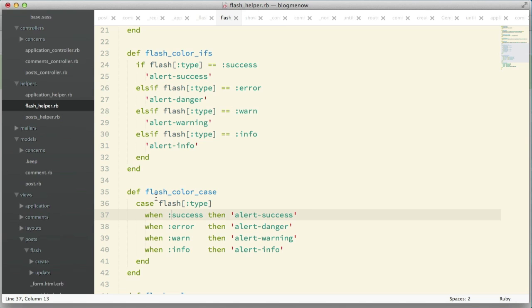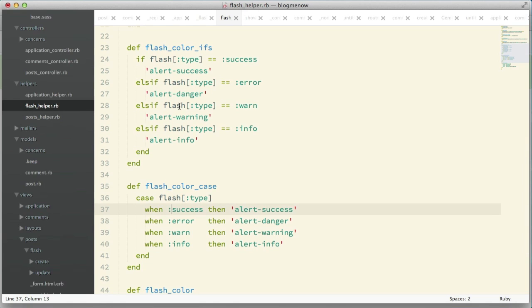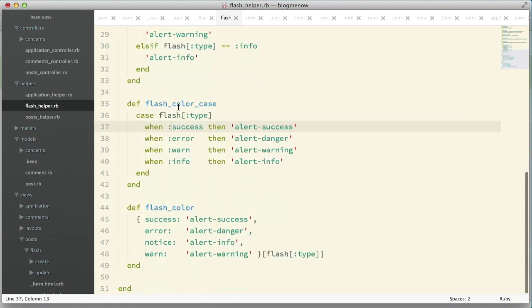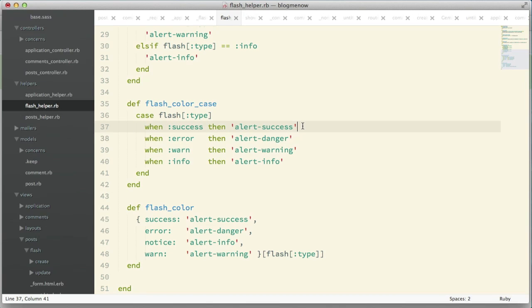The problem with case switch though is it's really really slow compared to ifs. So what can we do to find a better solution? We can use hashes. A hash is a key-value, right? We have a key over here and a value here.